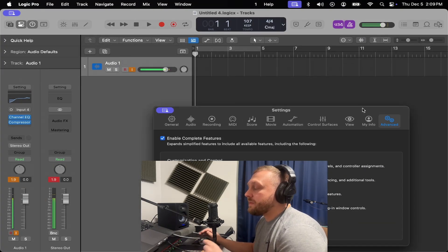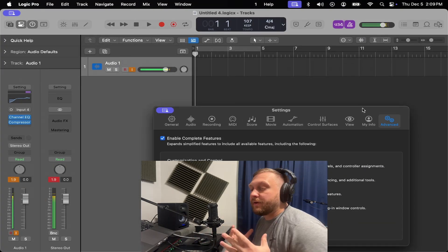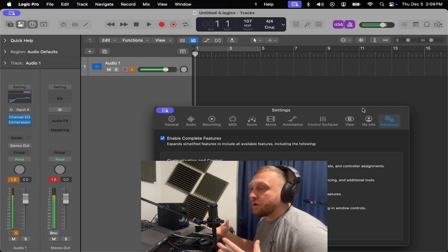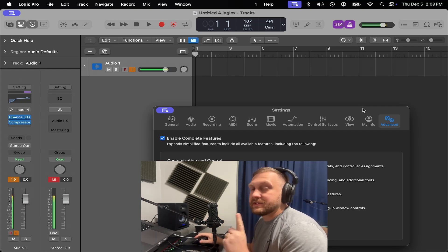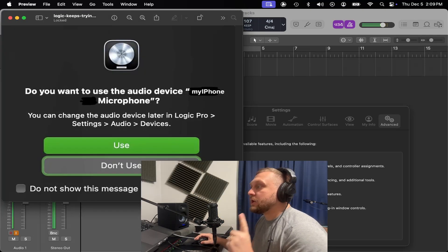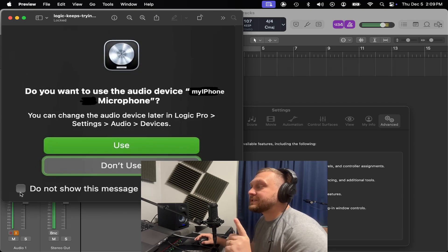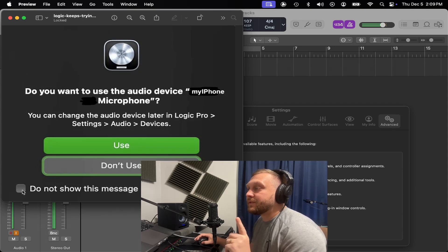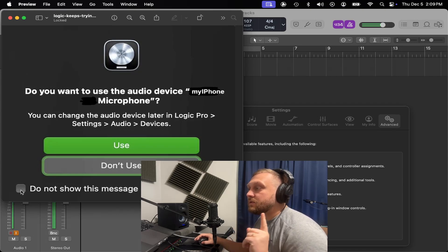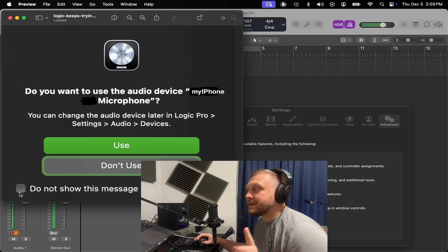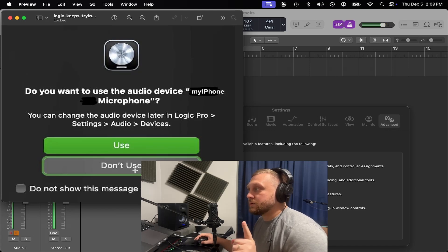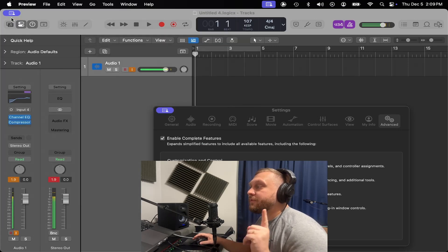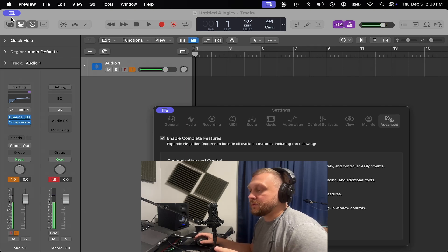But now when you bring your iPhone around Logic Pro again and it asks you this message, you click 'don't show this message again for this device.' You got to click that checkbox, then click 'Don't use.' That should finally solve the issue.